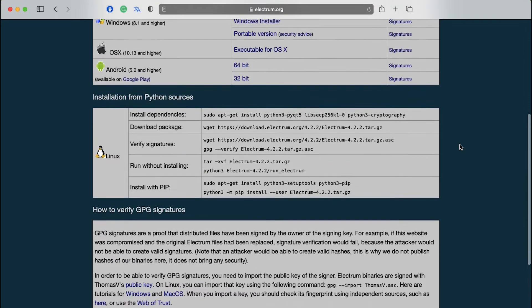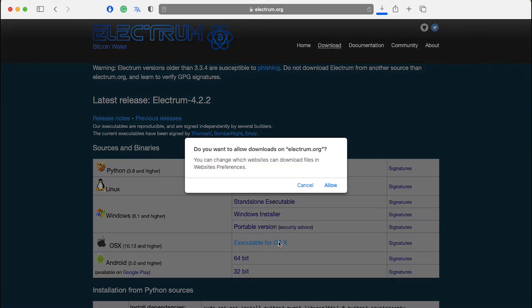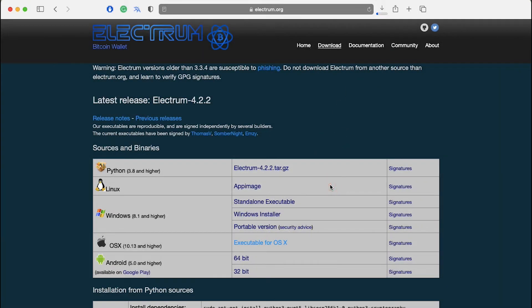If you are a Mac user choose the download named executable for OS X and click on it. Here we are demonstrating the download and setup on Mac but all the installation steps and wallet interface are almost the same for a Windows user.